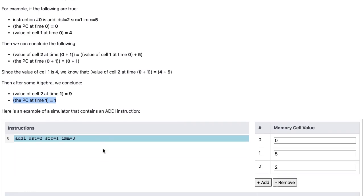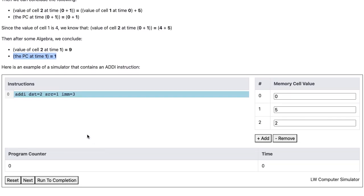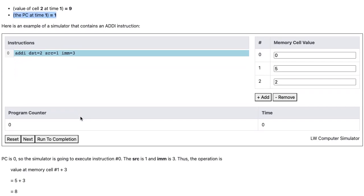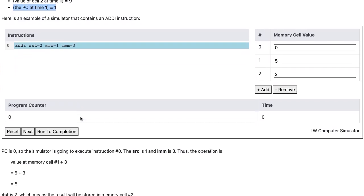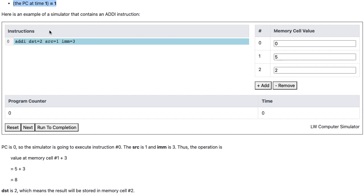Let's look at an example of a simulator that contains the addI instruction. PC is initially 0, so the simulator is going to execute instruction number 0. SRC is 1, and IMM is 3, thus the operation is value at memory cell 1 plus 3, which is equal to 5 plus 3, which is 8. DST is 2, which means the result will be stored in memory cell 2.